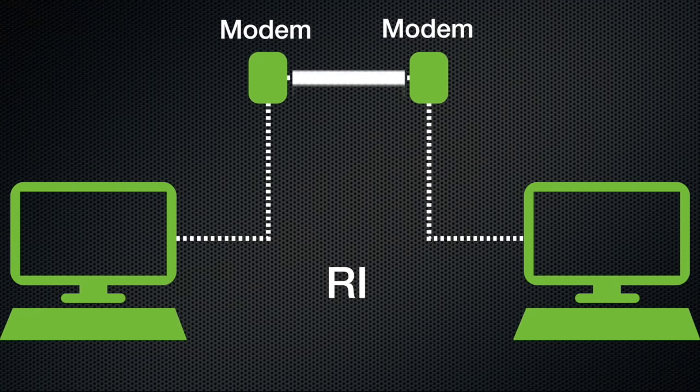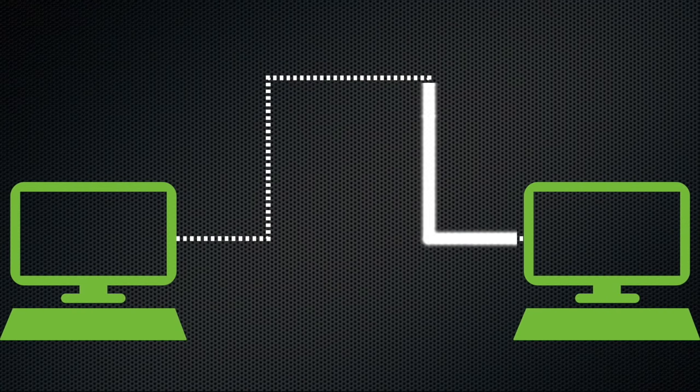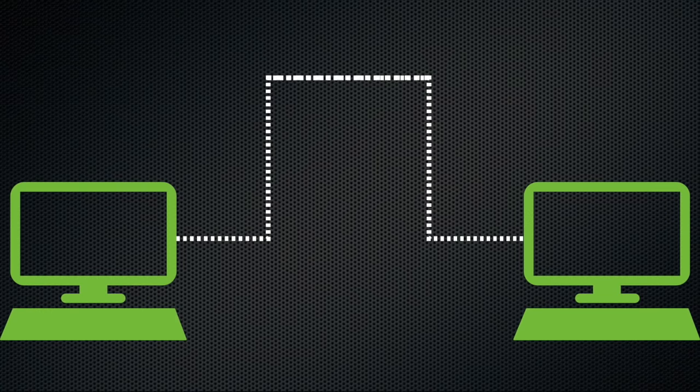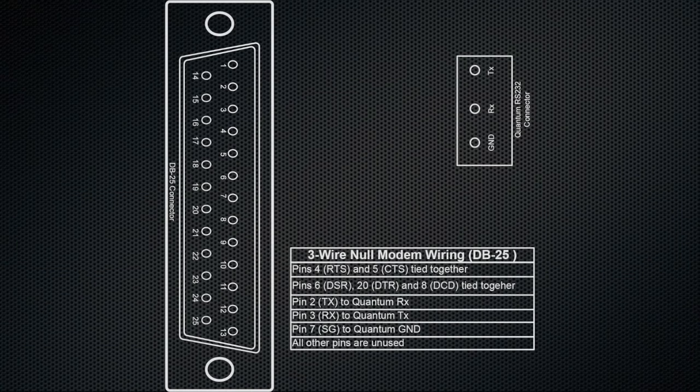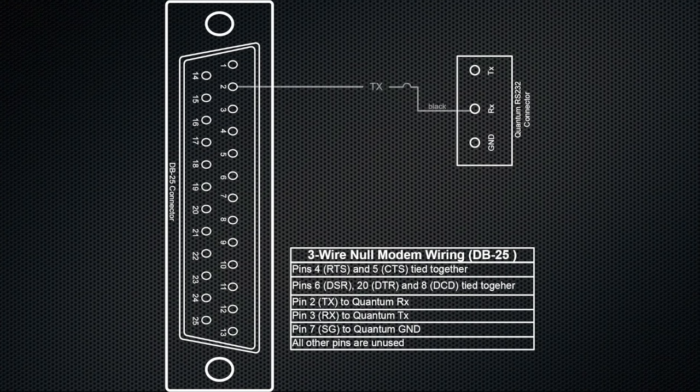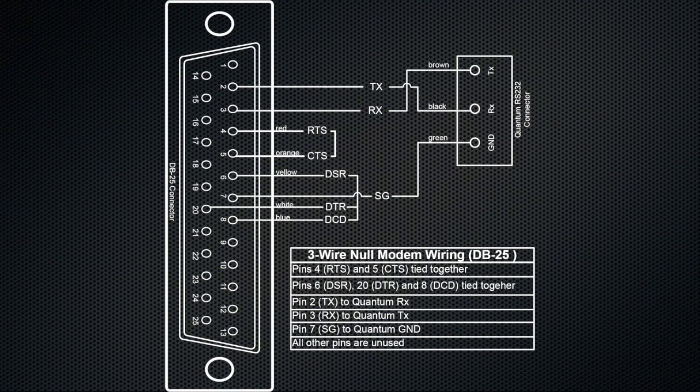Since we're talking about modems, you may be thinking, wait a minute, there are no modems between the quantum and the machine tool. And you're right. Instead of using modems, you can loop the control wires from the sender side to the receiver side on the same device. And then the device will tell itself that things are ready to go, even when there is no modem.